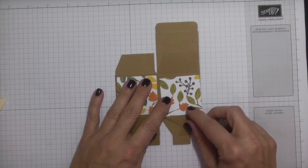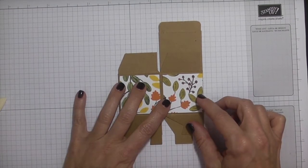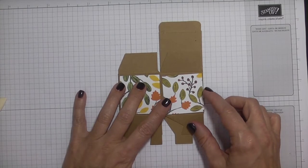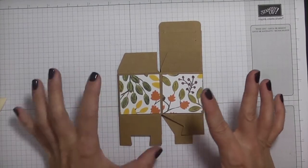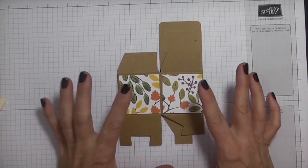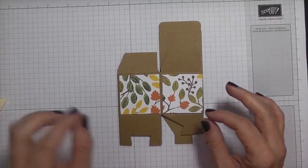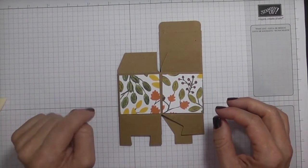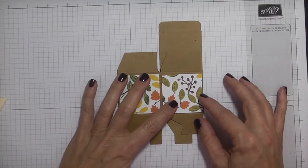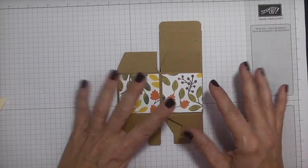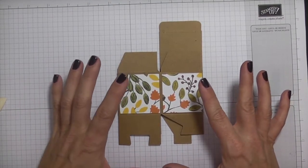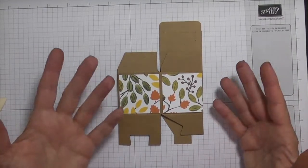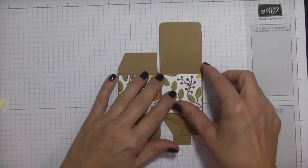And I've cut these squares to one and seven eighths by one and seven eighths. And if you aren't familiar with the unusual measurements, you know, five sixteenths, seven eighths, things like that, I'm going to link a video in the video notes of a video that I did last fall showing you on the Stampin' Trimmer all of the more unusual measurements, and I'll show you how easy it is to find that seven eighths.